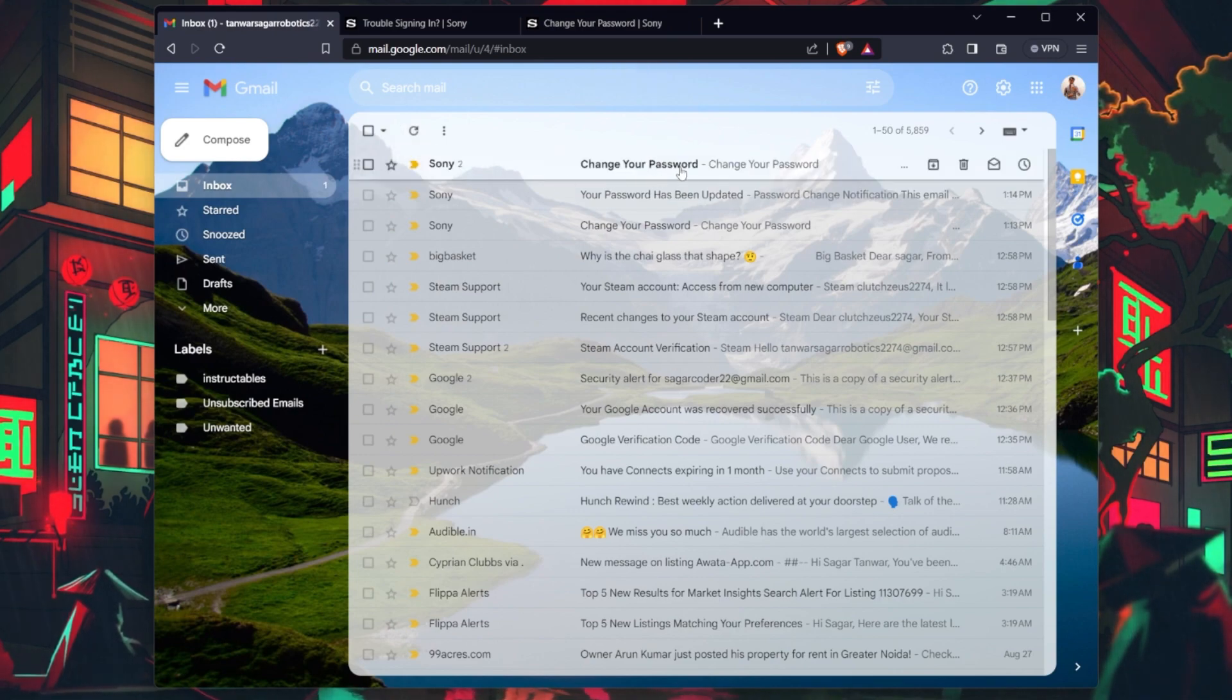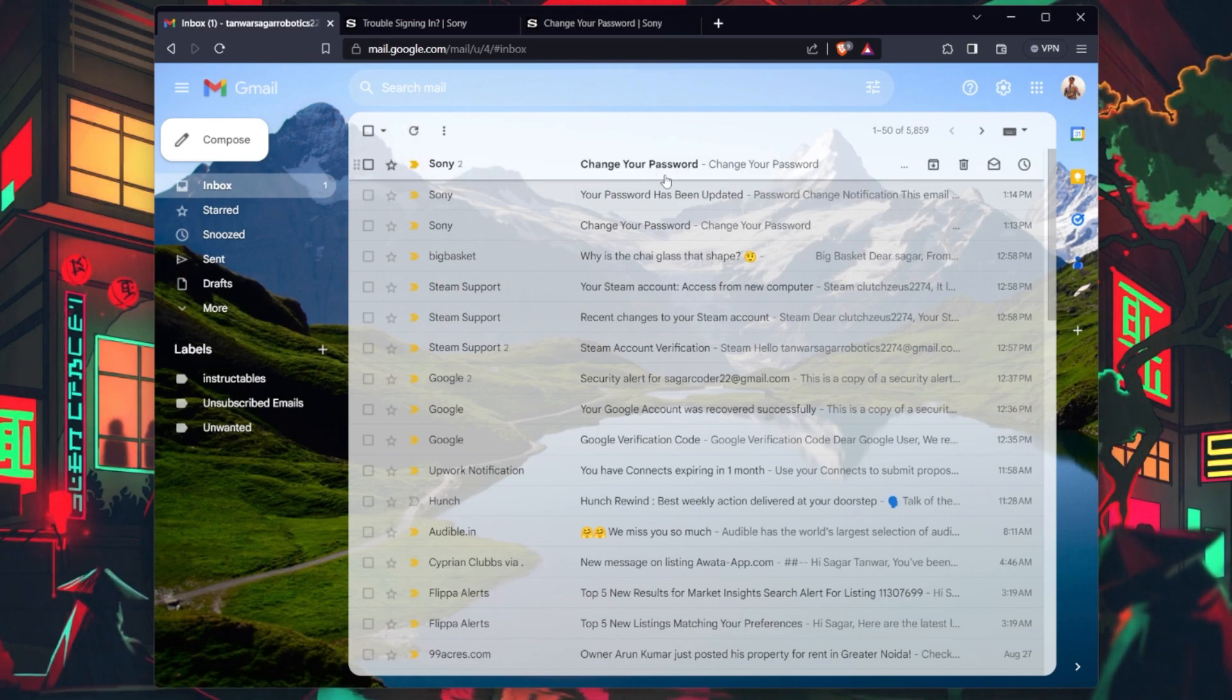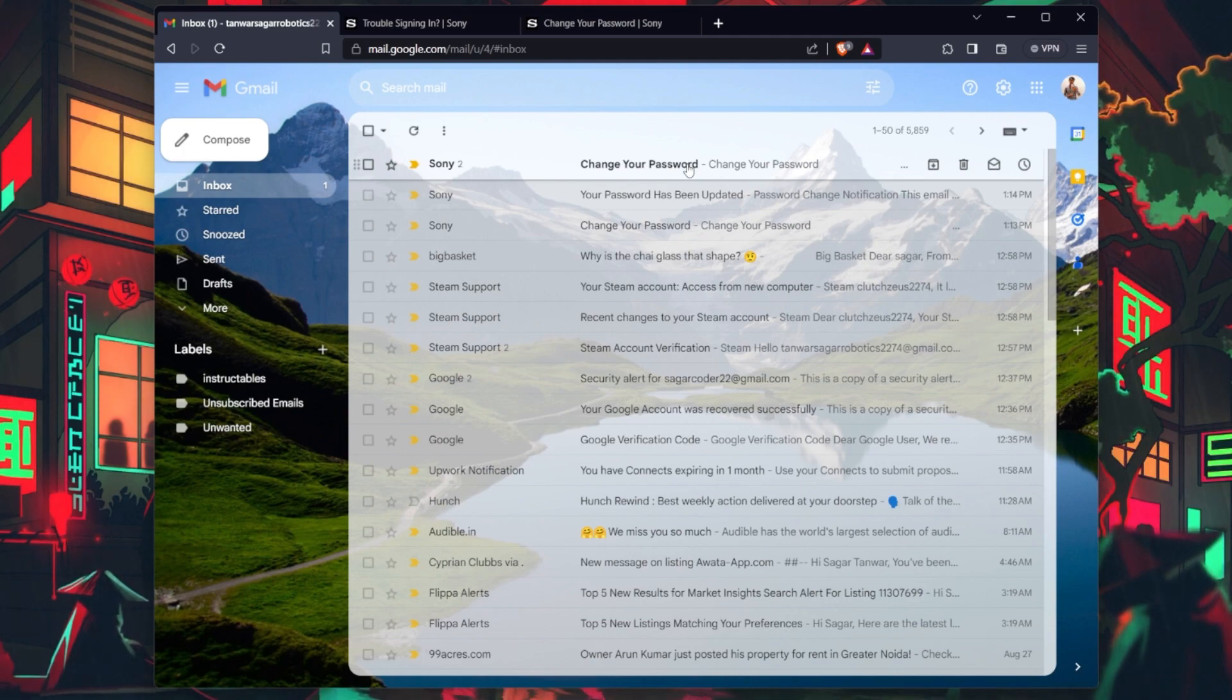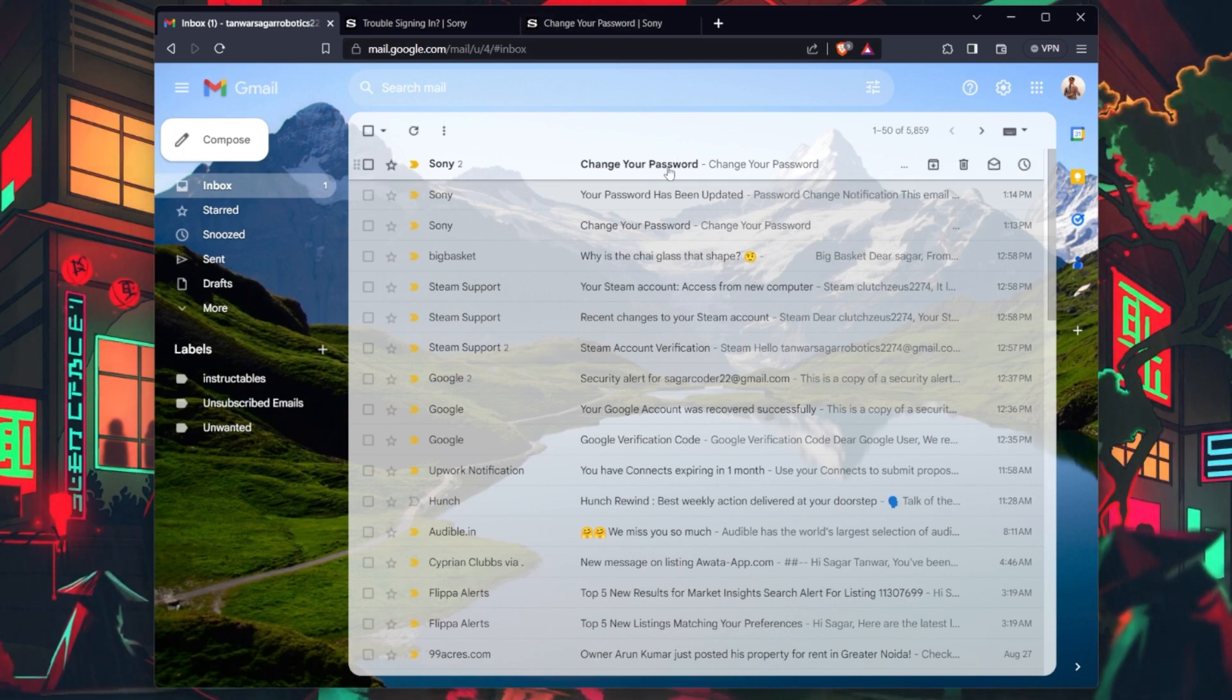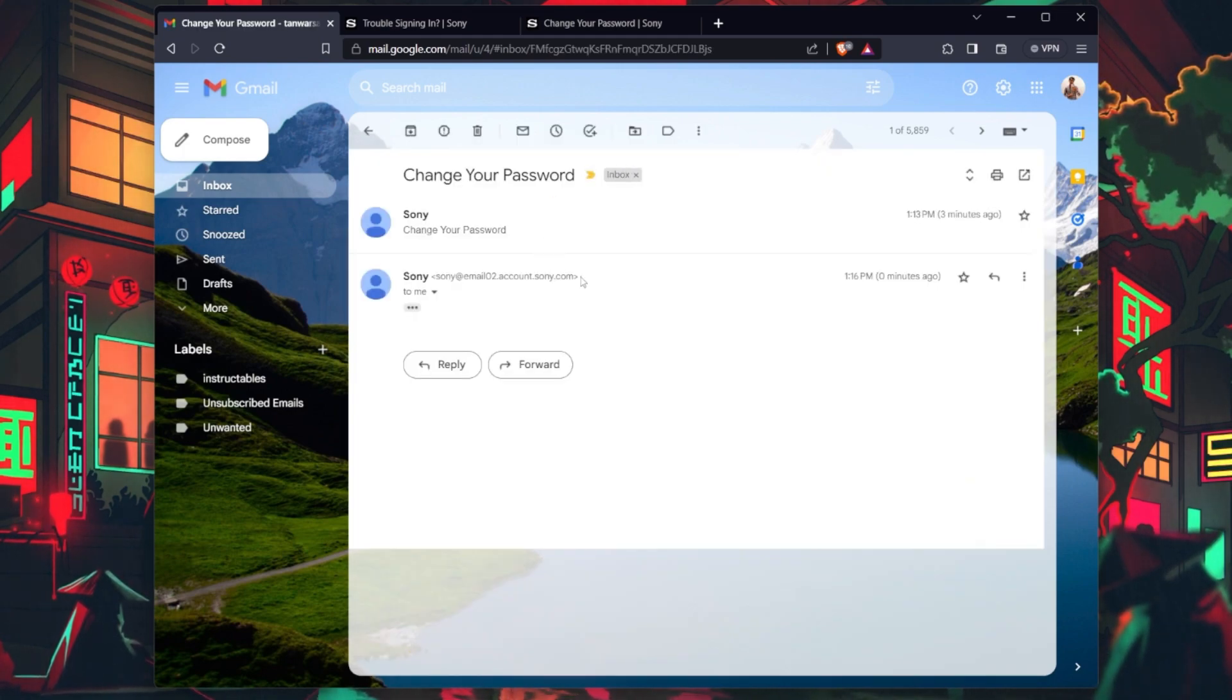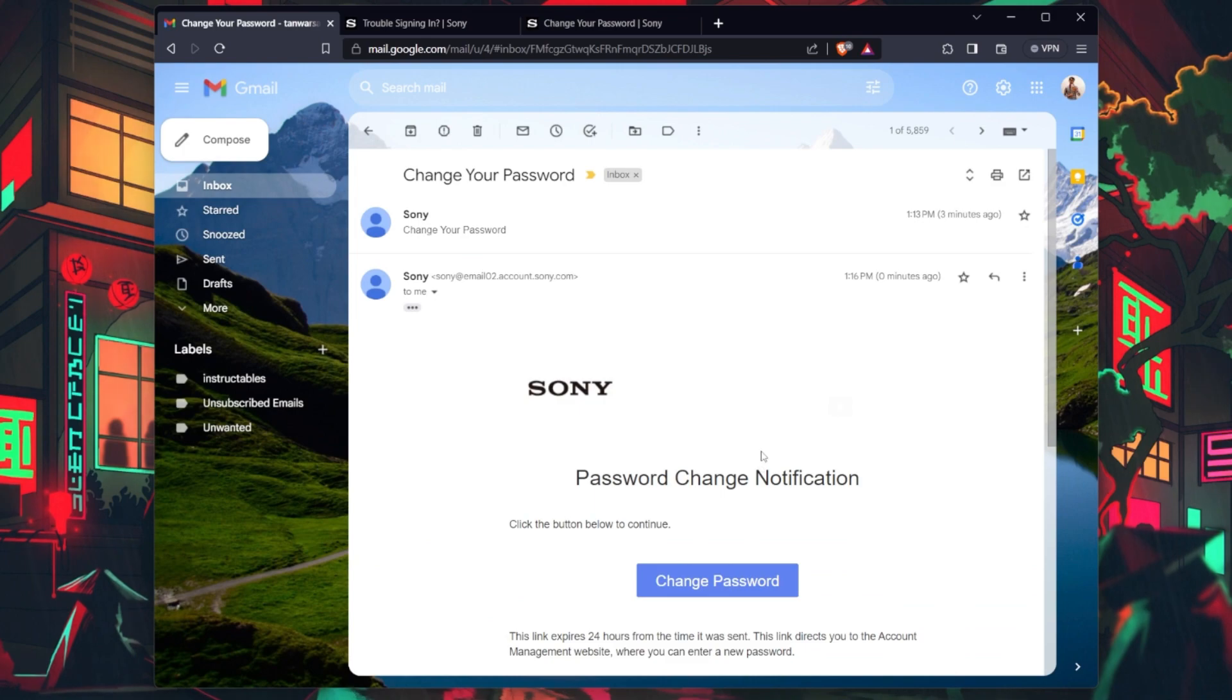Based on your chosen recovery method, follow the verification steps. If you select email, expect to receive a verification email in the email account inbox linked to your PSN account. In my case, it's a Gmail account.